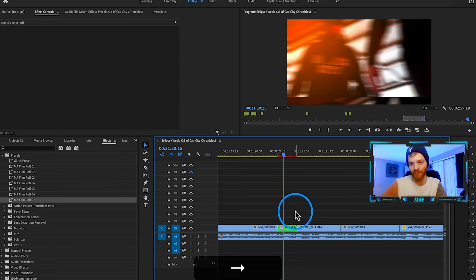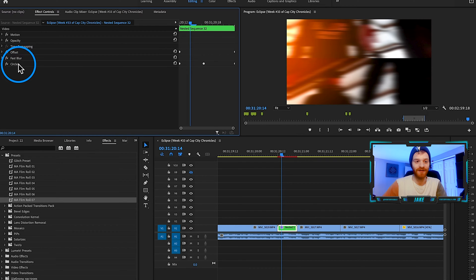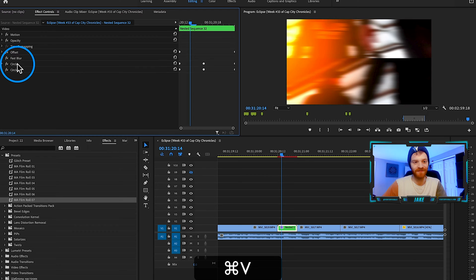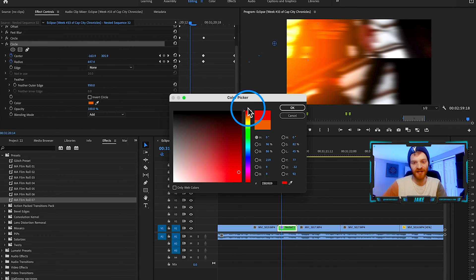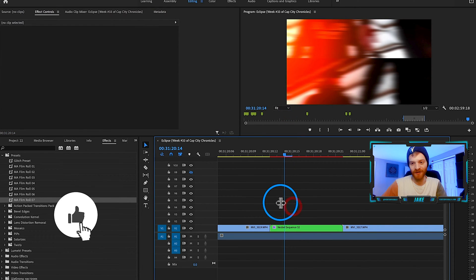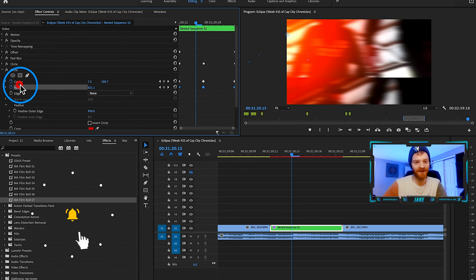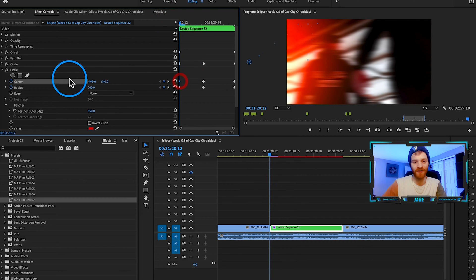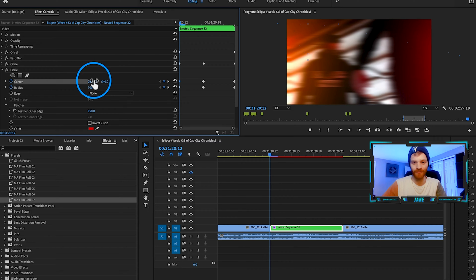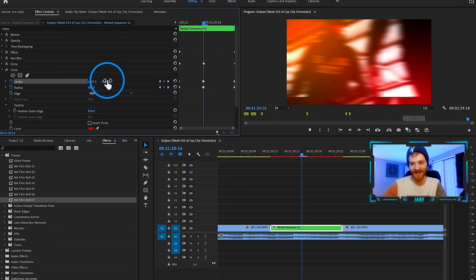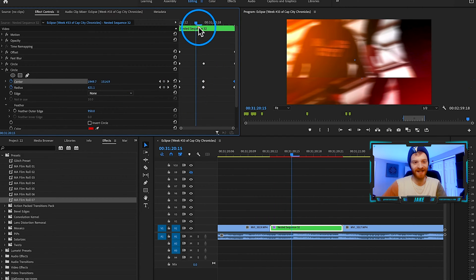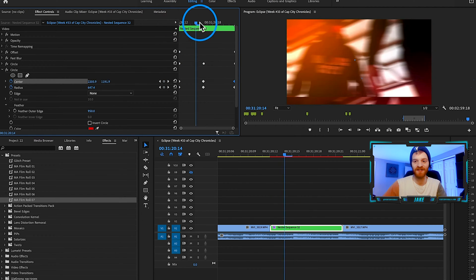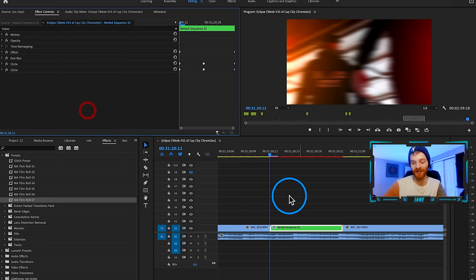Step four is to duplicate this light leak. Click on the circle in effect controls, hit Command C, Command V — that makes another circle and the light leak gets a little bit brighter. Change the second circle's color to something more red for a more authentic fiery look. Then adjust the center and radius keyframes so it's offset from the first light leak — drag it to the right side, keep it in the opposite corner of the orange, so it doesn't look identical to the first film burn.